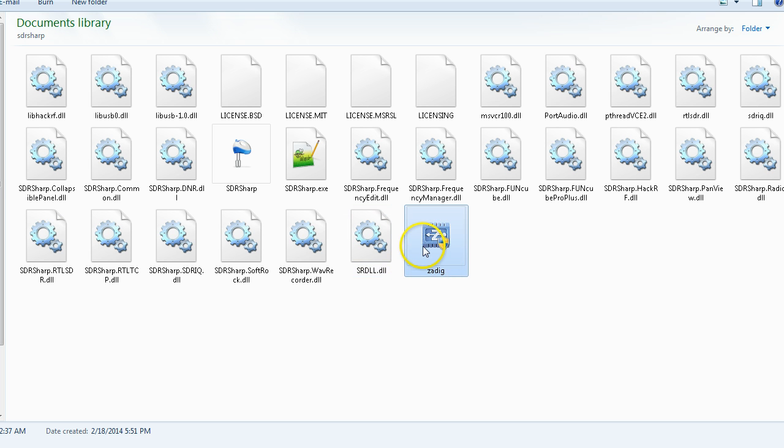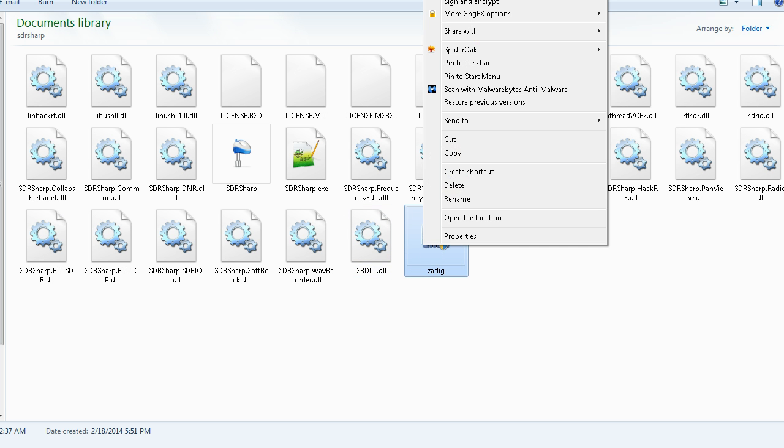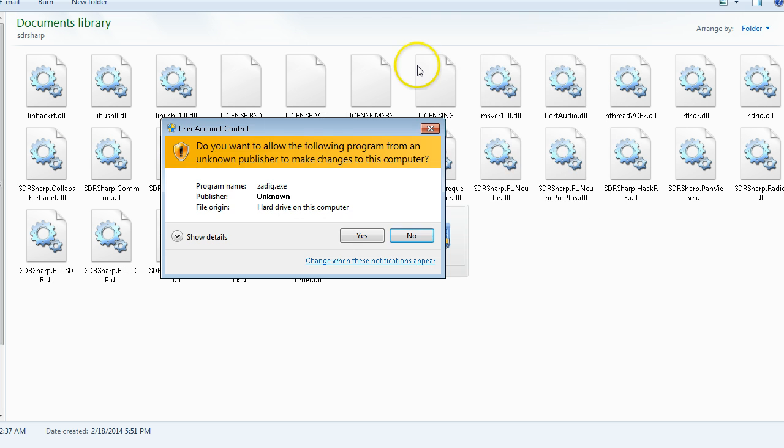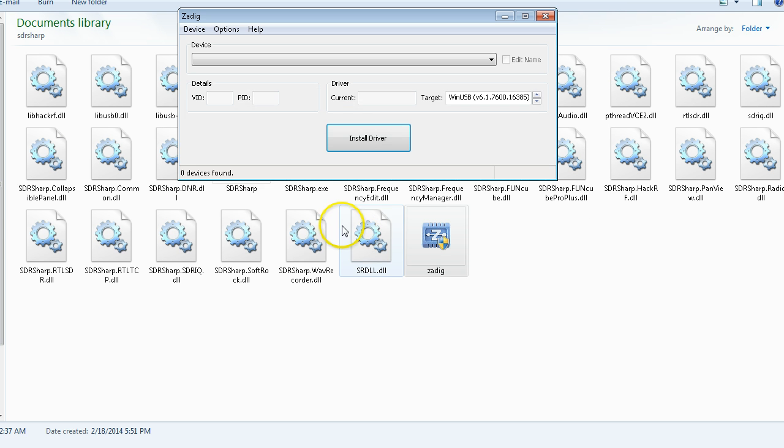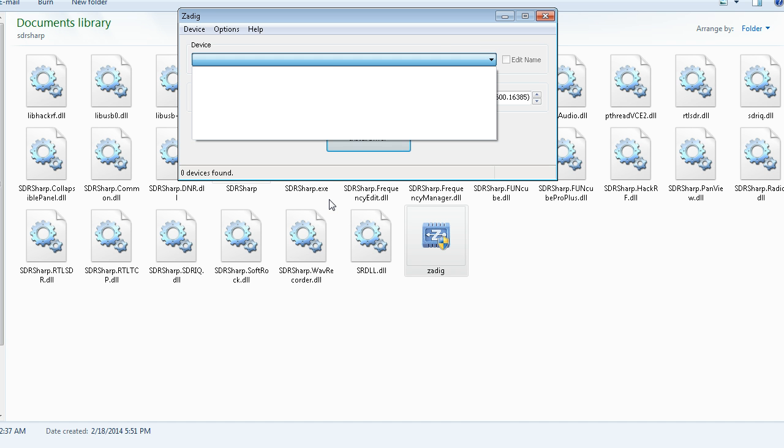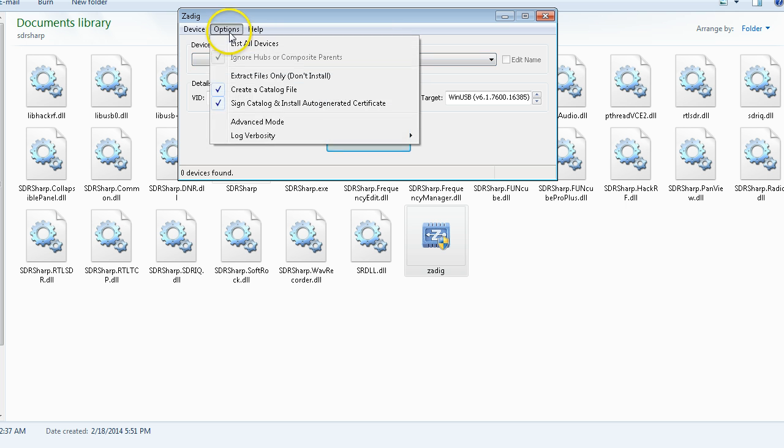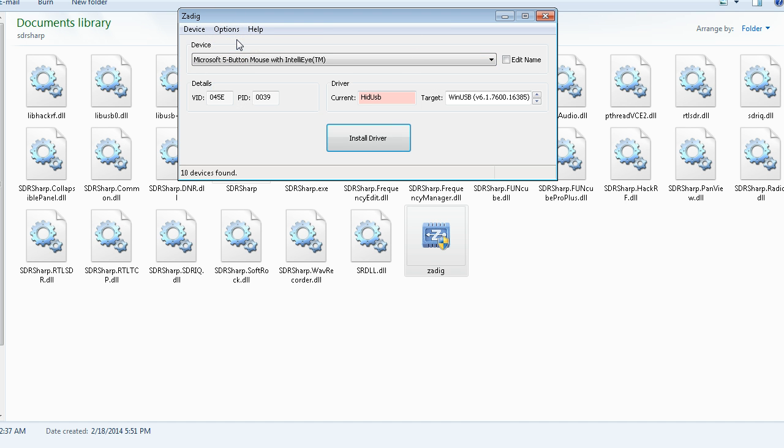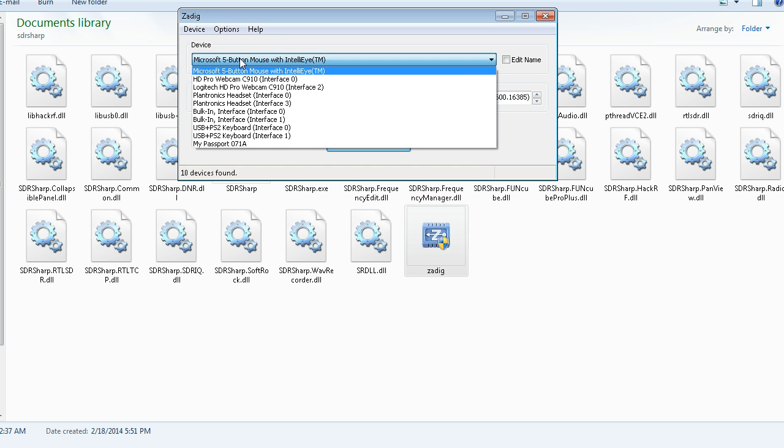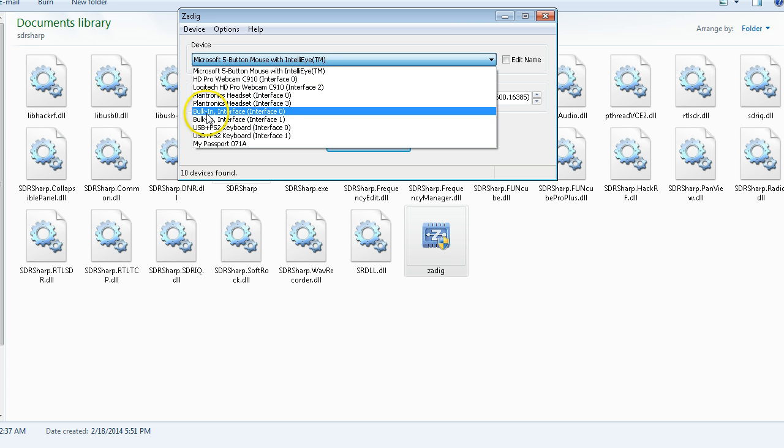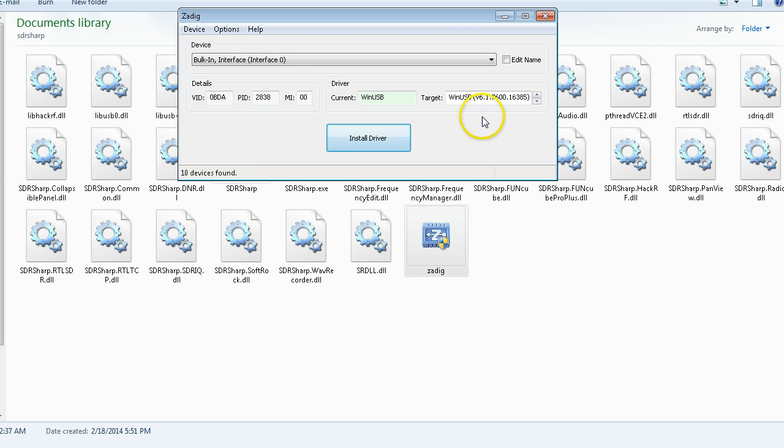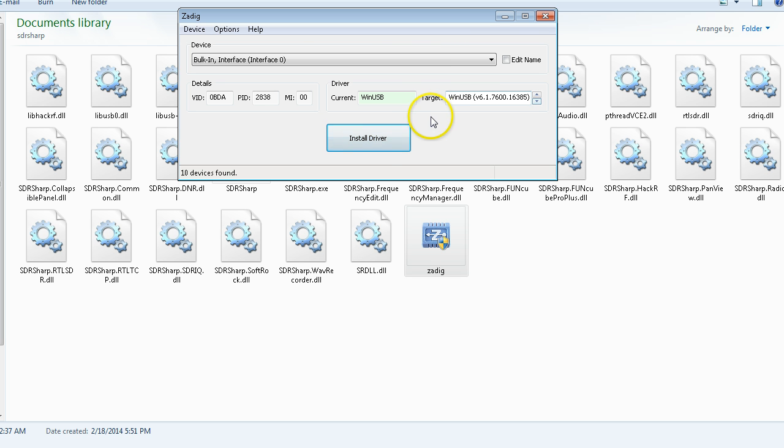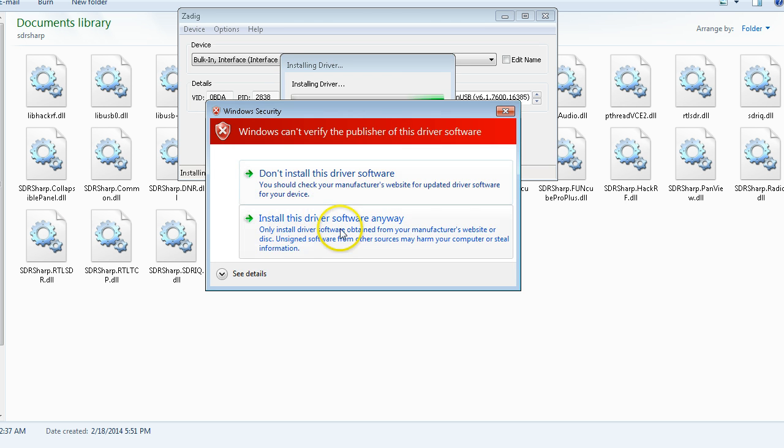The trick is you need to run ZADIG as the administrator. Very simple to do. You'll notice the device is not listed, so what you have to do is come to Options, List All Devices, then do your pulldown. You're looking for the Bulk-In Interface 0. Make sure that it's WinUSB. In some cases it will actually show the Realtek r820t chipset. If it does not default to WinUSB, run through the Install Driver process anyways.